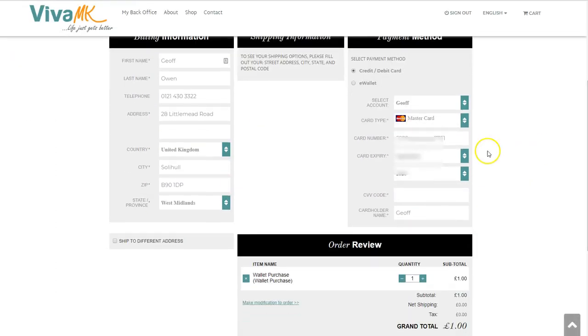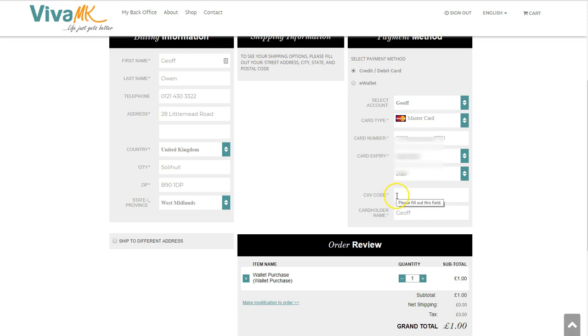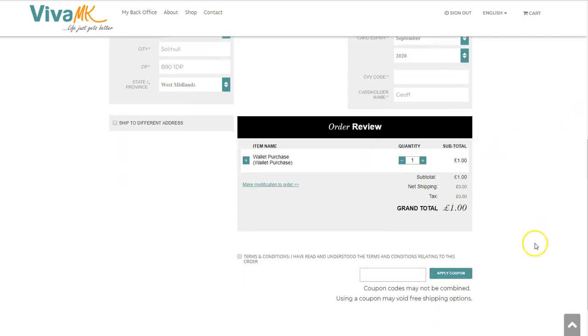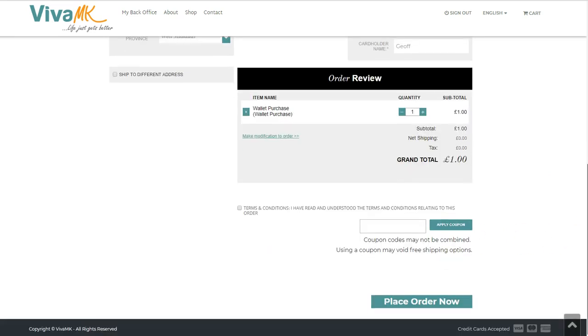if you've got your card details saved, you just need to enter the three-digit security number on the back. That's all you need to do - just scroll down and click 'Place Order' and